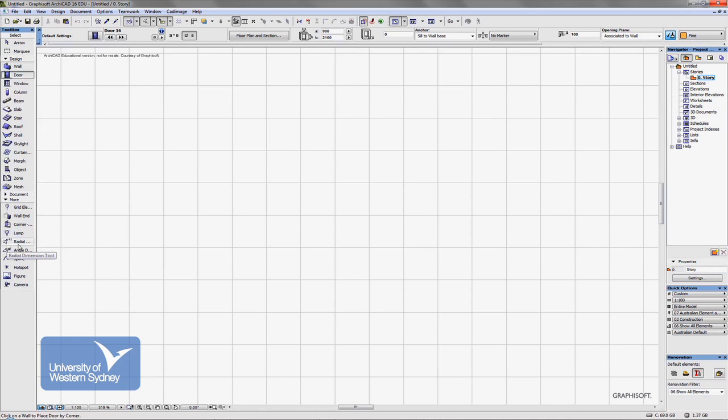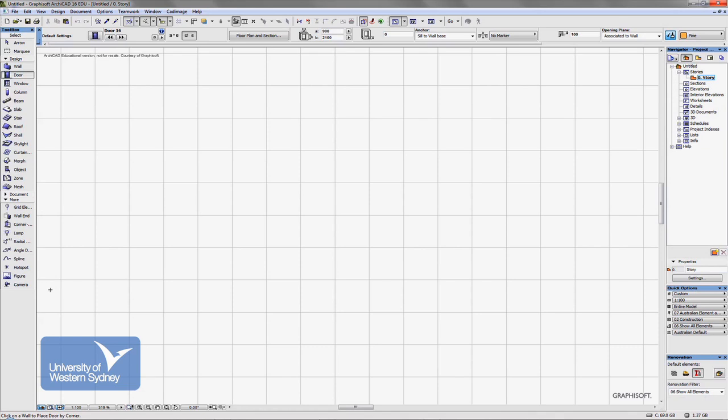Radial dimensioning, angle dimensions, splines, which are curved lines. Hot spots, which gives points that we can use, a bit like construction lines on a drawing board. We can use spots and figures for manipulating, importing photos and things like that. And the camera tool, we use the camera tool for a number of things, but one of the major things is for animations and things like that.